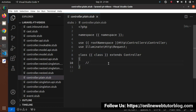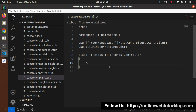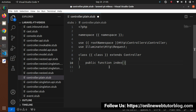We want an index method instead of the single line comment. I'll go inside controller.plain.stub — whenever we create a normal controller class, this skeleton will be used. Here, instead of the single line comment, I will add an index method: public function index, and add a single line comment inside the method block. Save this file.